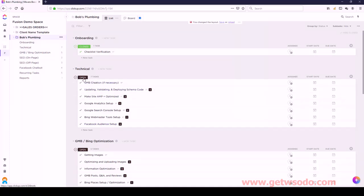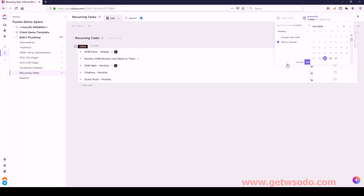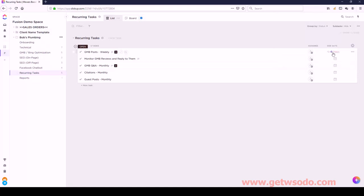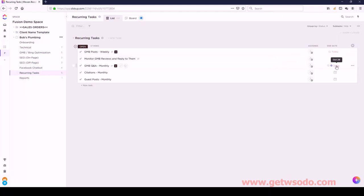On the monthly side of things, for recurring tasks these are things you can set up as recurring due dates. If you just select on the date, you can set recurring and set recur forever. I can set weekly - so for GMB Posts Weekly, let's set that and save it, and now this will be a task that pops up every week that needs to get done. Same thing for GMB Q&A, since that's monthly, I can change the due date and set that to recurring, set that to monthly, and save. Now that's going to renew again in another month.